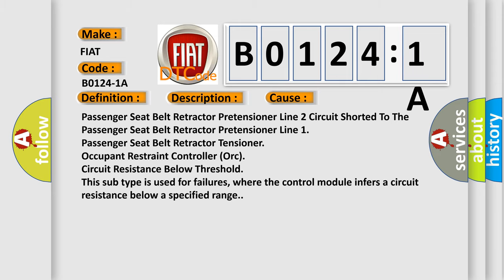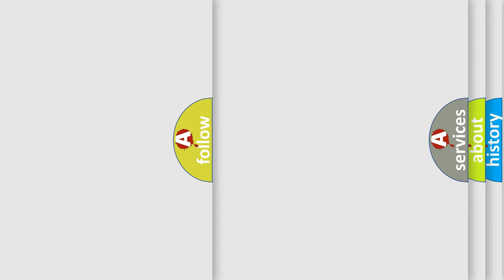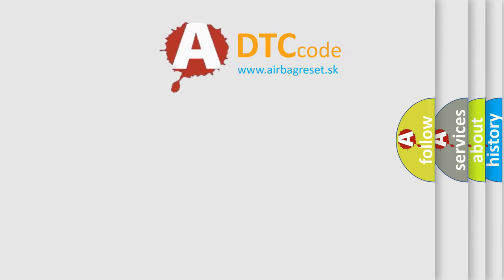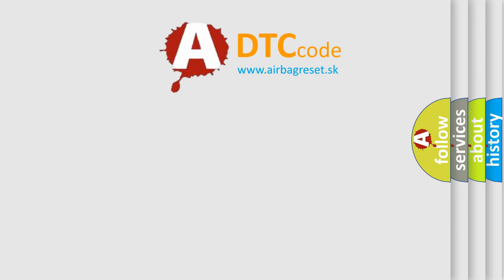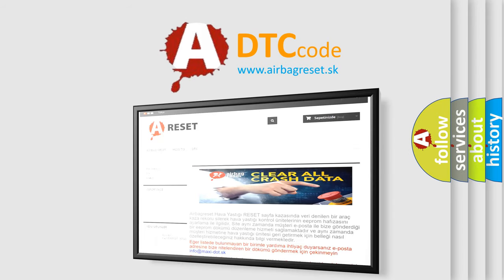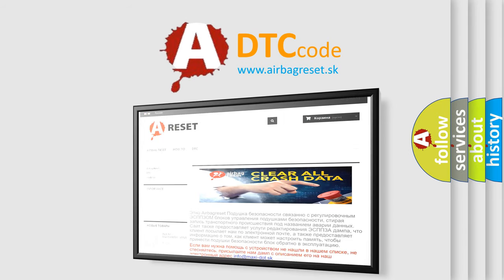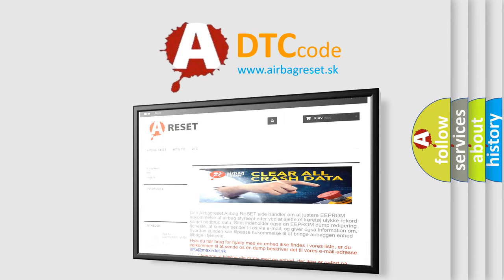The Airbag Reset website aims to provide information in 52 languages. Thank you for your attention and stay tuned for the next video.